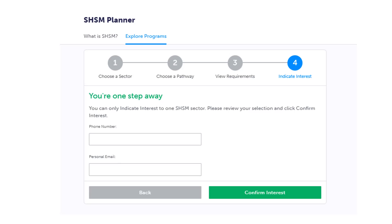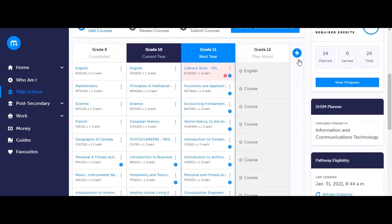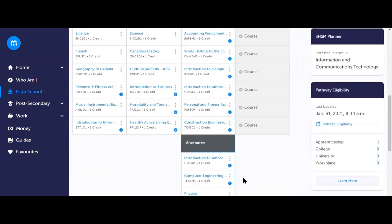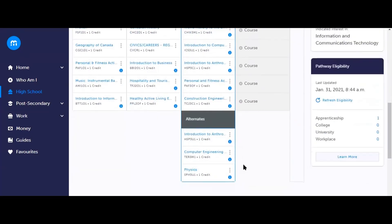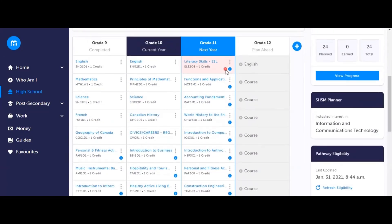There is also a link on the guidance help page in the virtual course selection fair to a video created by the SHSM program telling you more about each of the three programs. Once you have successfully entered your eight courses and your three alternatives, you're ready to move on to the next part of the process, which is submitting your course selections.